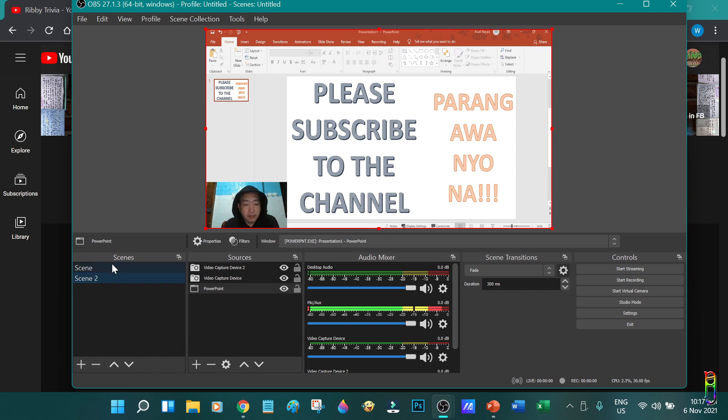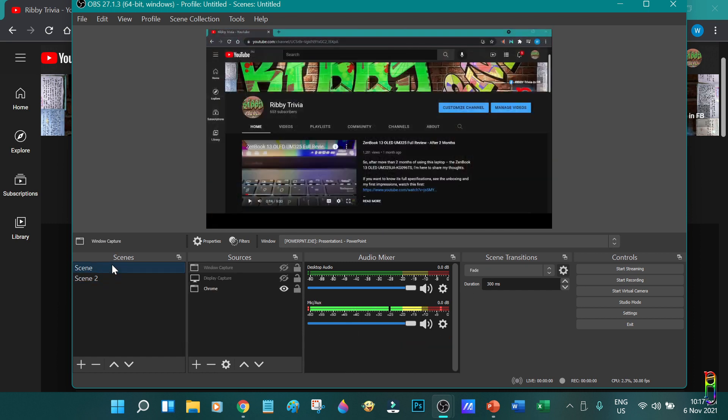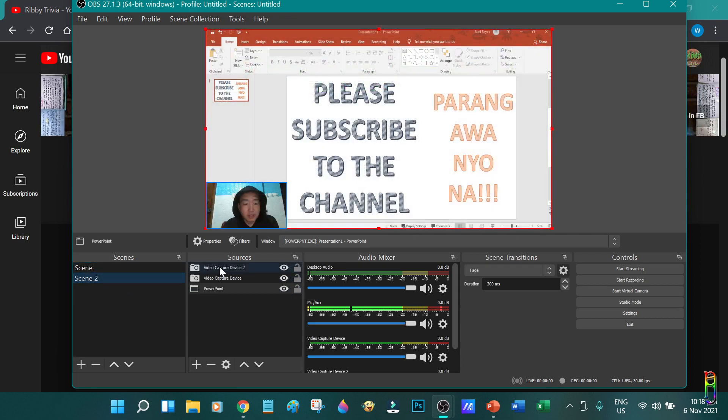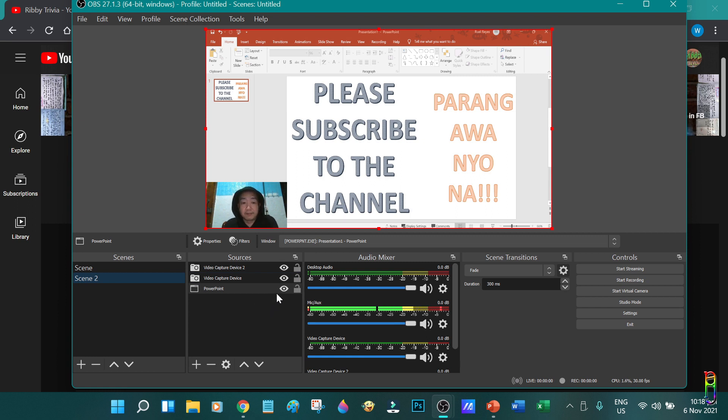So this is scene 2, and this is scene 1, the first batch of sources that we added earlier. Scene 2 is the vlogger type of scene. You can add more scenes here based on your needs. Now that our scenes are ready, we can start recording.